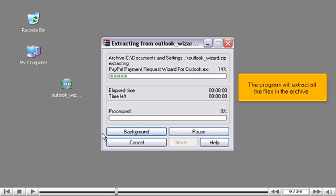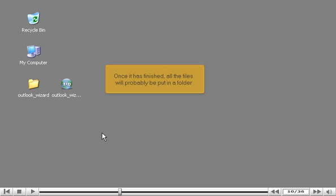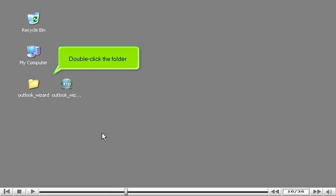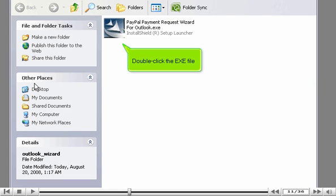The program will extract all the files in the archive. Once it has finished, all the files will probably be put in a folder. Double-click the folder. Double-click the .exe file.